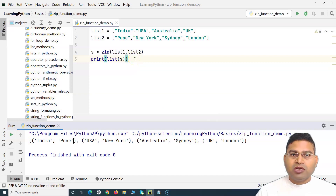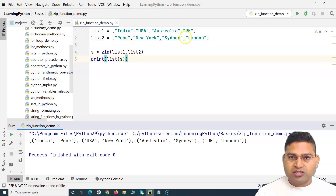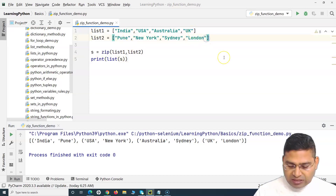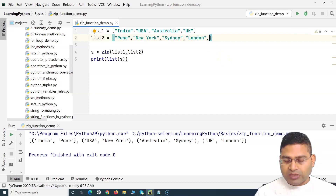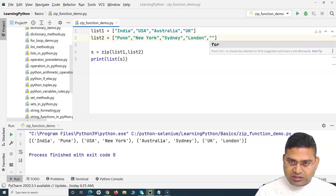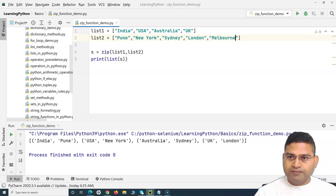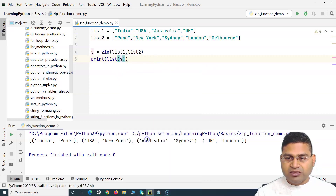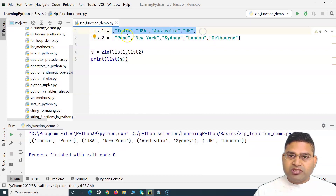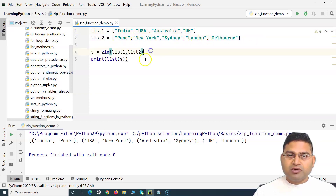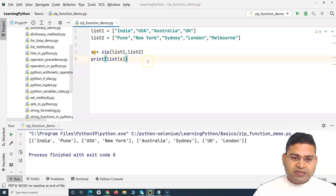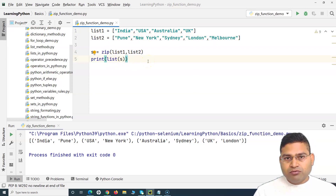Now, what if there is a mismatch? Say list one has four items and list two has five items — for example, an extra city Melbourne. If you run this, it still returns the same four results, because zip maps one-to-one and stops at the shorter list, leaving the remaining items as-is.